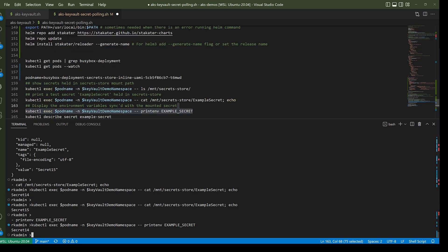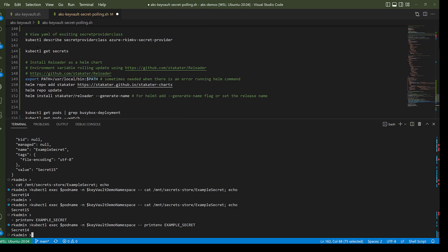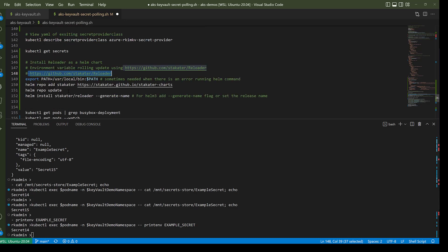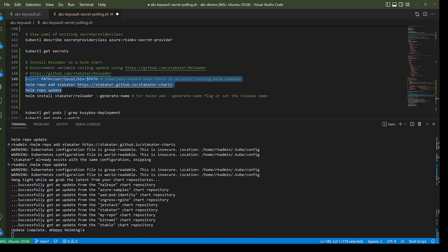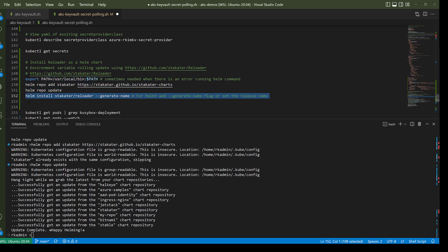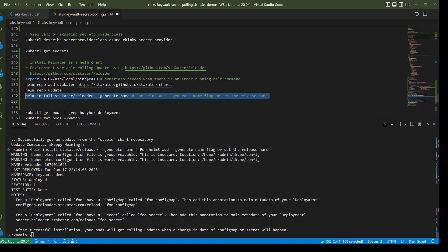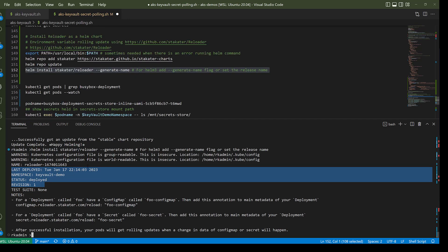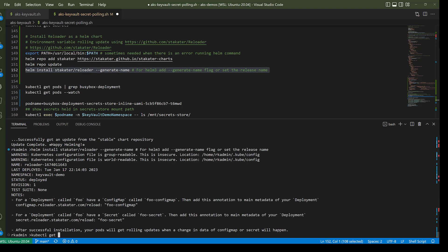You can find the Reloader GitHub project at the link shown, along with its documentation. My preference is to deploy it through Helm. After updating the chart repository, I run helm install stakater/reloader — and as you can see, it has been deployed.